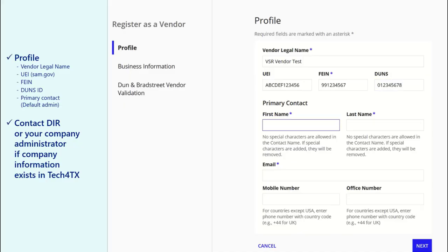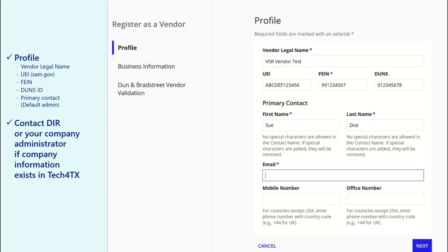However, the Dunn's ID is required as part of any response submitted to DIR for open solicitations. The primary contact will be the default administrator for your company. This contact and any other administrator can edit company information and create other users, including other administrators and points of contact on behalf of your company.